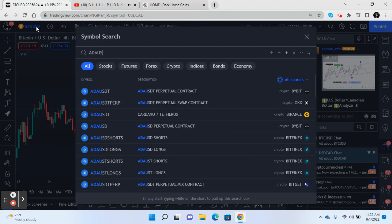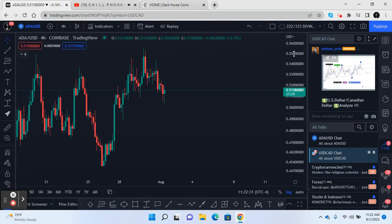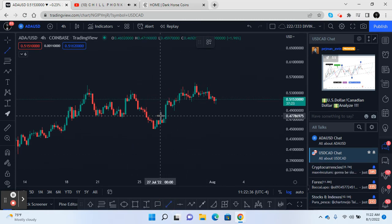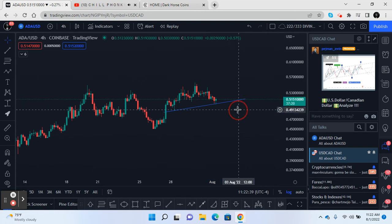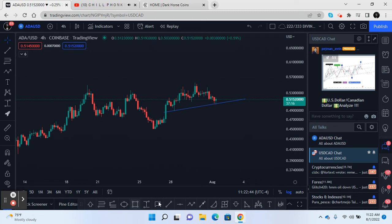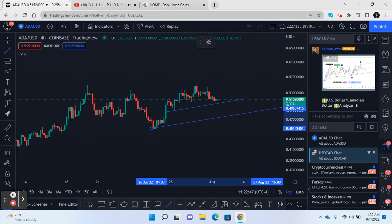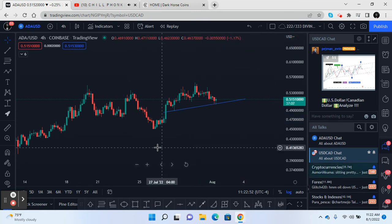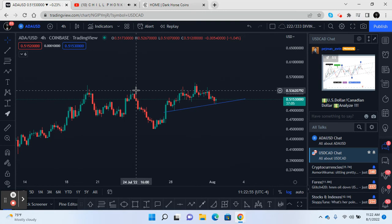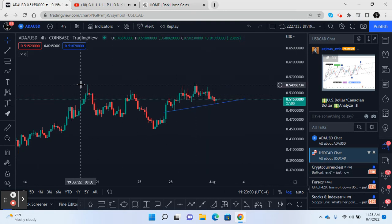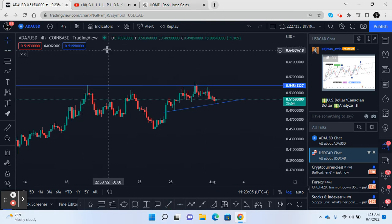Cardano USD is flashing the same thing — if you're a trend trader, you can pay close attention here. Take it short if price closes below. It looks like a possible double top with a lot of resistance pressure in this area.